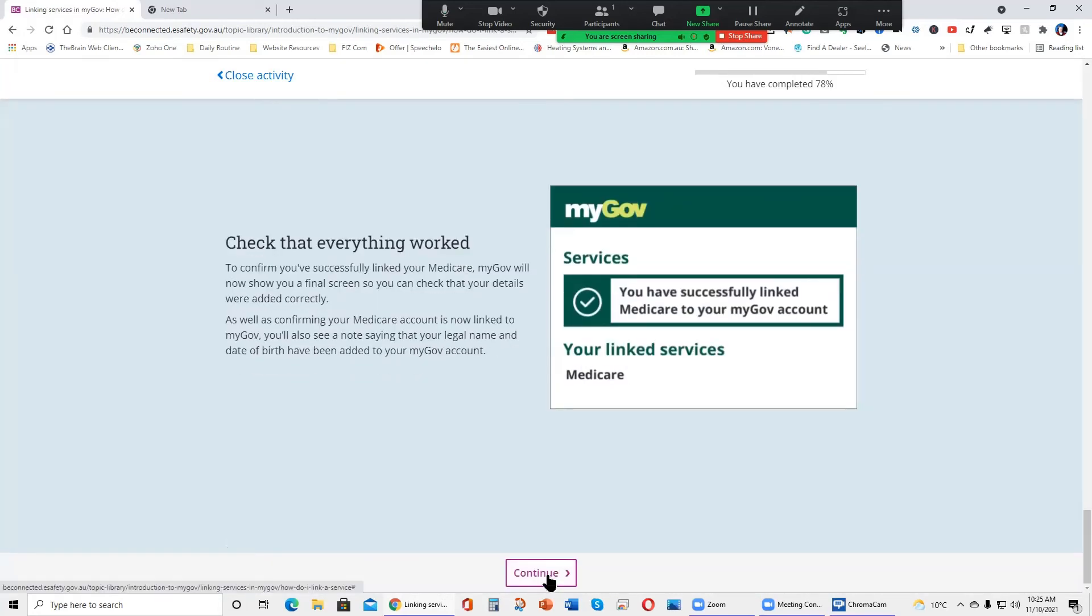Check that everything worked. To confirm you've successfully linked your Medicare, MyGov will now show you a final screen so that you can check that your details were added correctly. As well as confirming your Medicare account is now linked to MyGov, you'll also see a note saying that your legal name and date of birth have been added to your MyGov account.